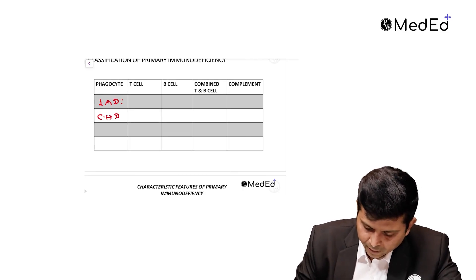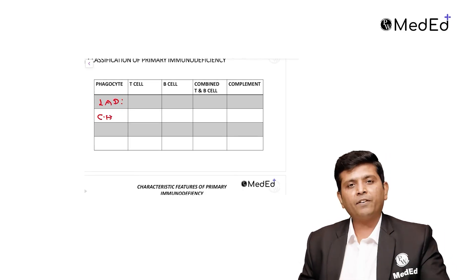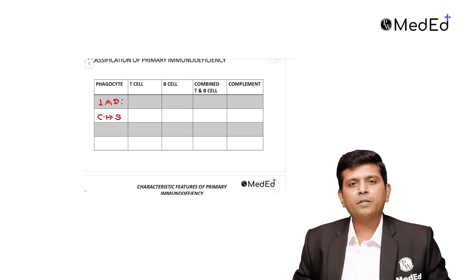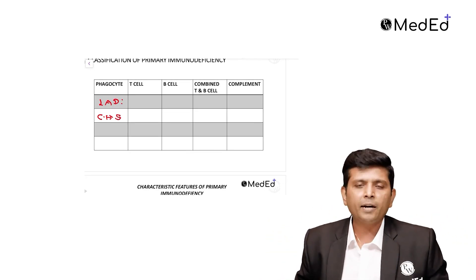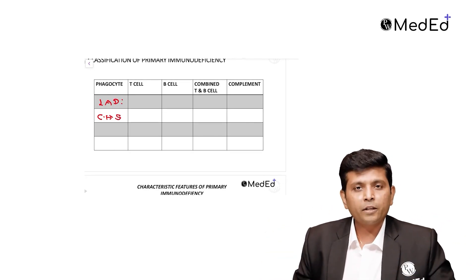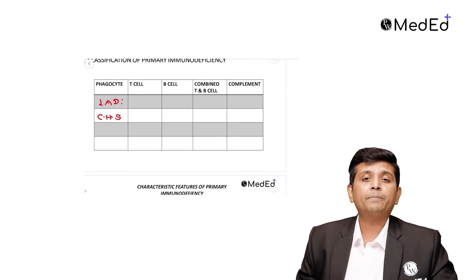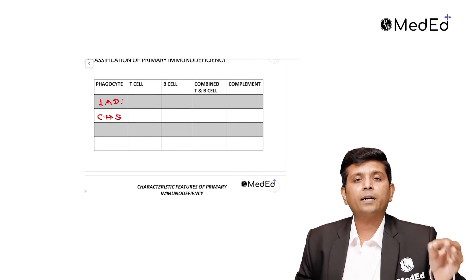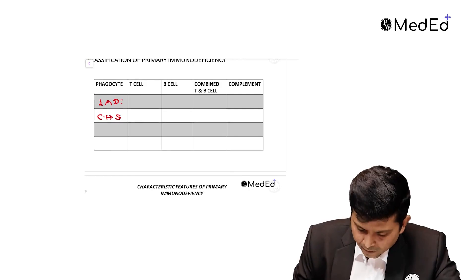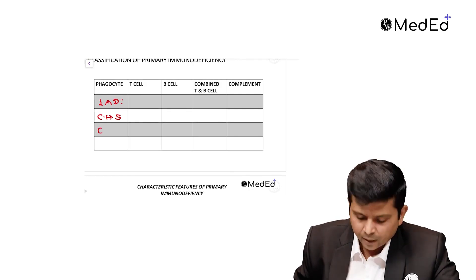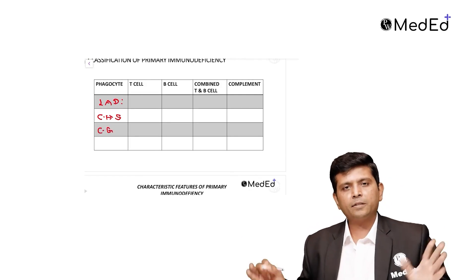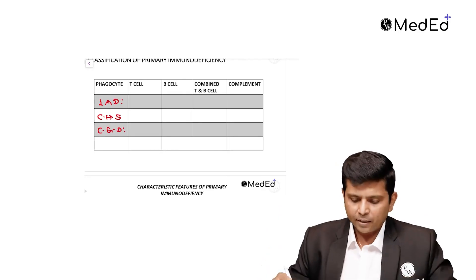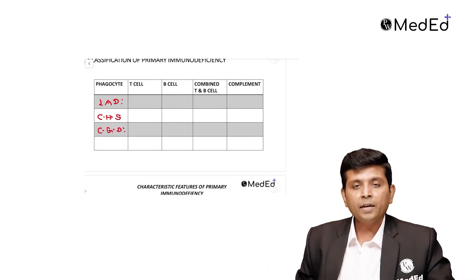Finally, the microorganisms are engulfed by the neutrophils but it cannot kill because of the absence of NADPH oxidative burst. That is called chronic granulomatous disease, CGD. These are all the phagocyte disorders.